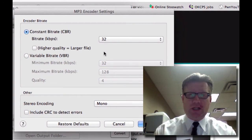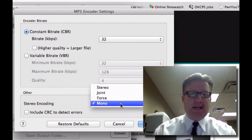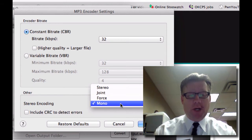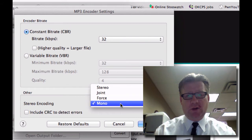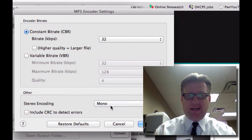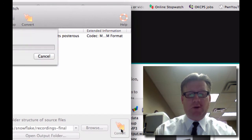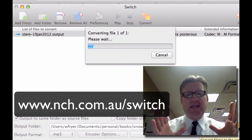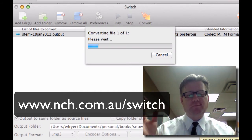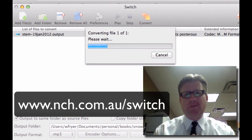Switch, just like the Levelator, is cross-platform. I'm using this on a Mac today, but you can do this on a Windows computer as well. I've left the stereo encoding on mono because the recorder I'm using is a mono recorder — it's not recording in stereo. You might leave that at stereo if you have a stereo recording. I'll click OK and then click the lightning bolt that says Convert. This is taking the normalized WAV file and compressing it into an MP3 at 32 kilobits.